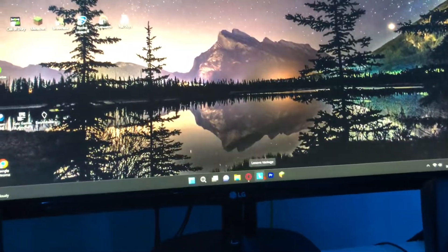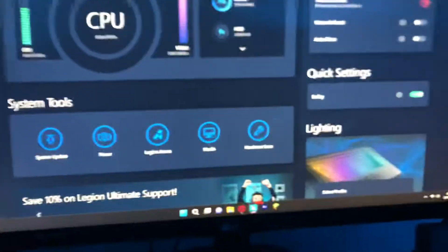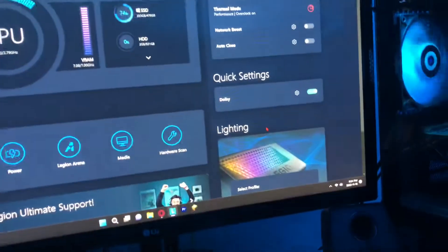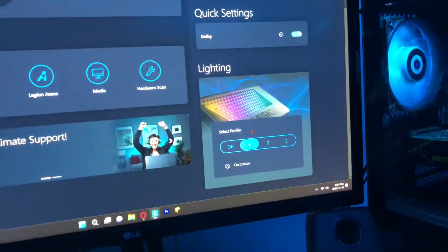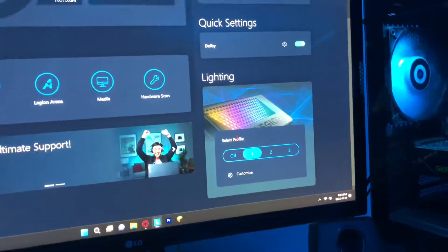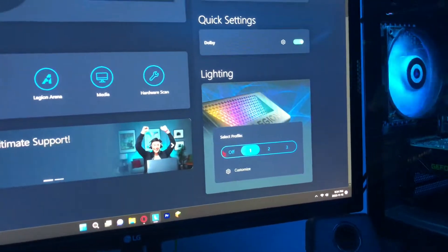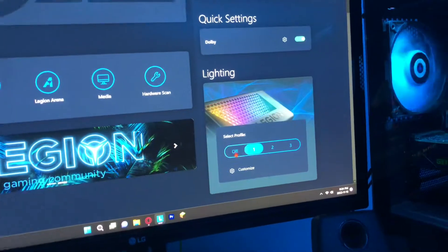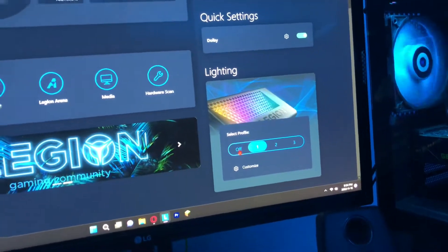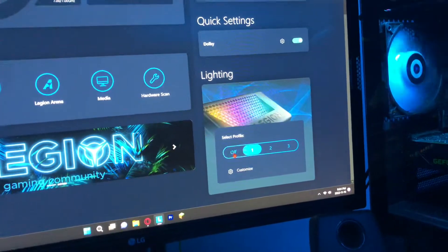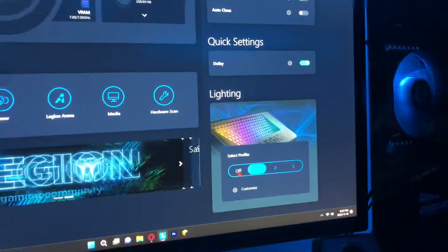Basically what you're going to want to do is go into the Lenovo Vantage app on the taskbar. It shows this big dashboard and you can go down to Lighting, where there are three different profiles and an off profile.